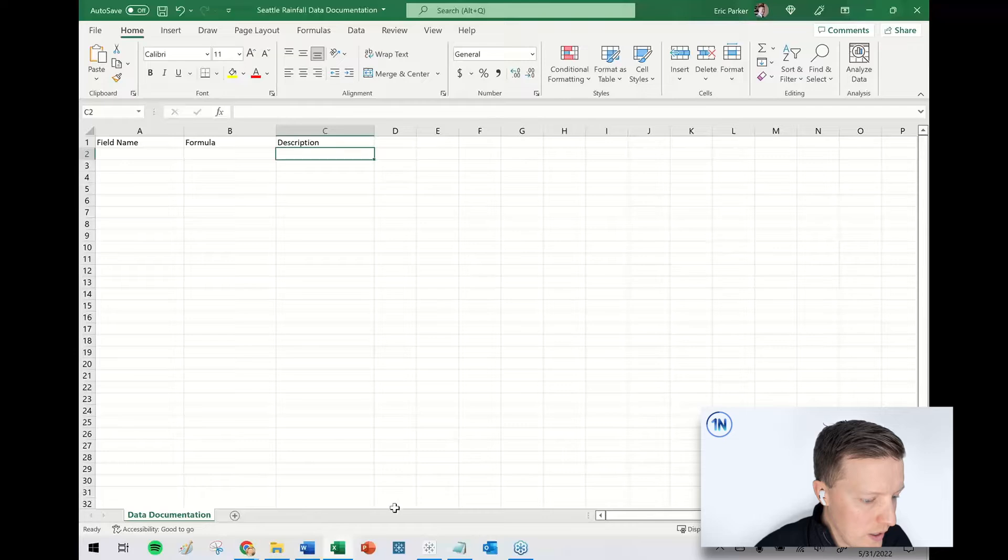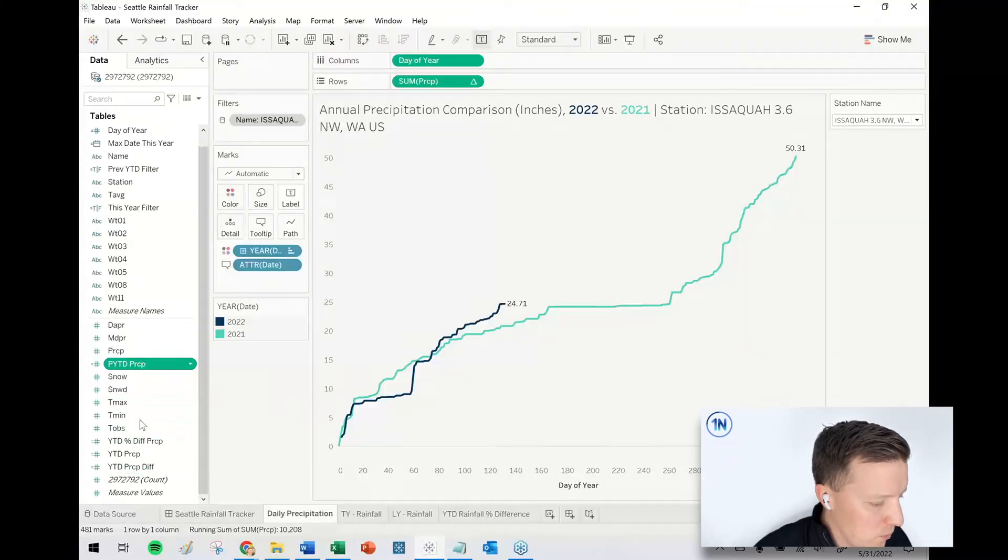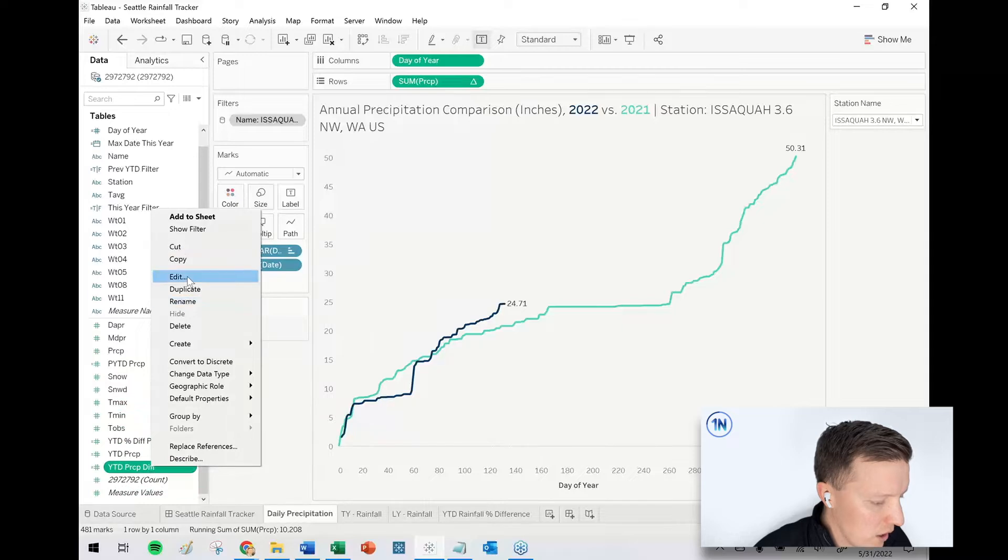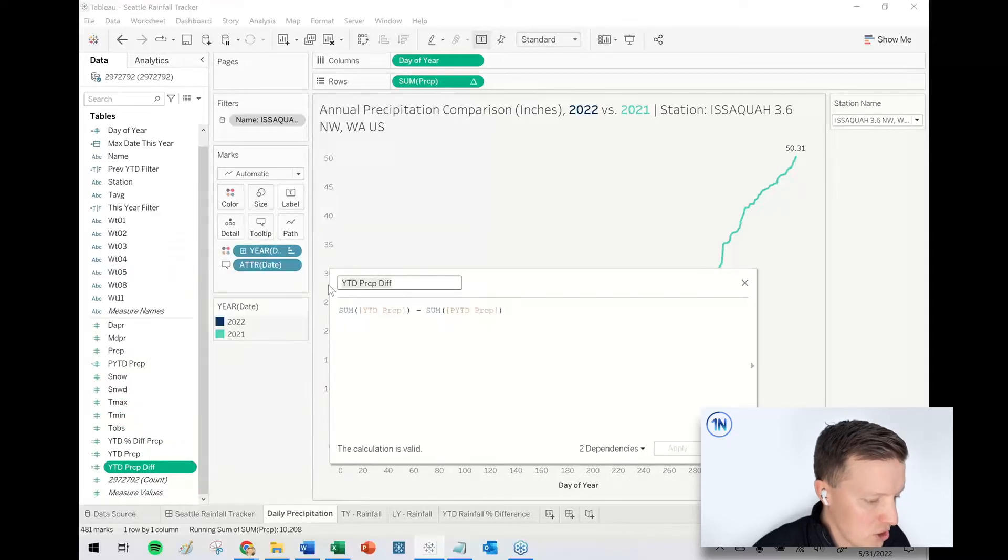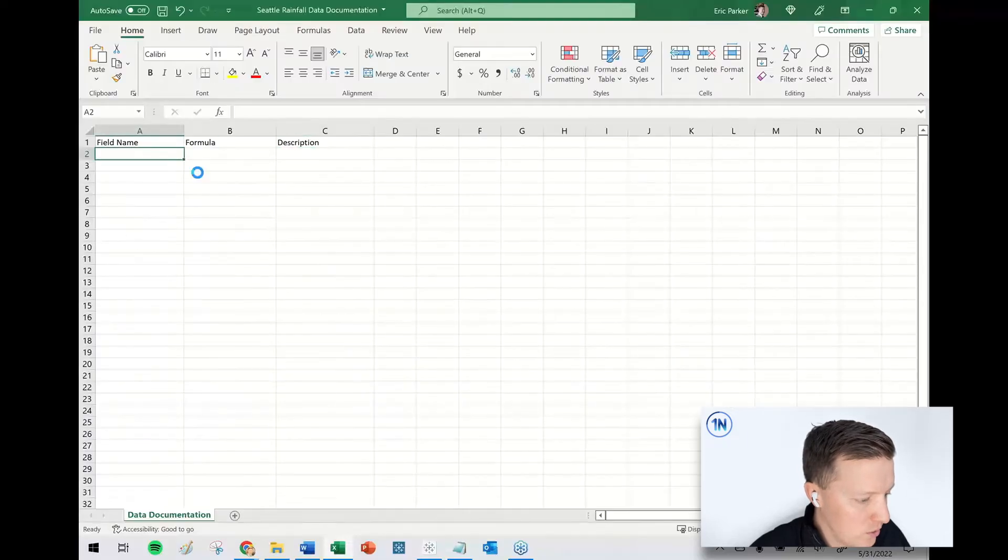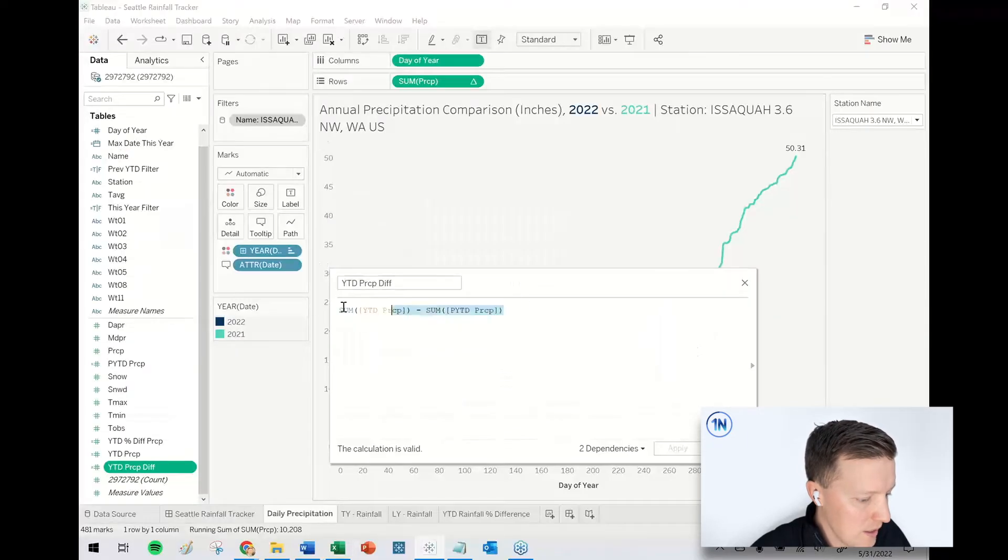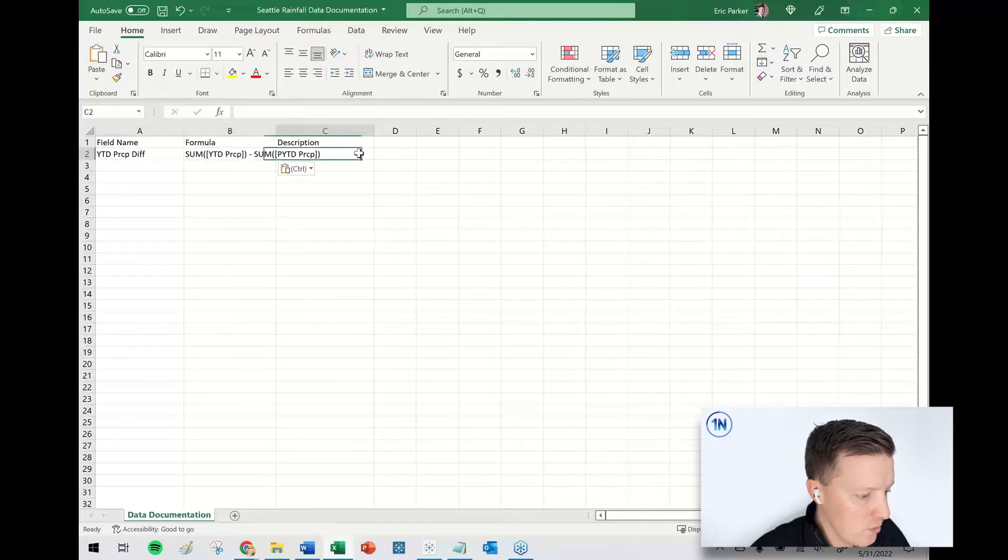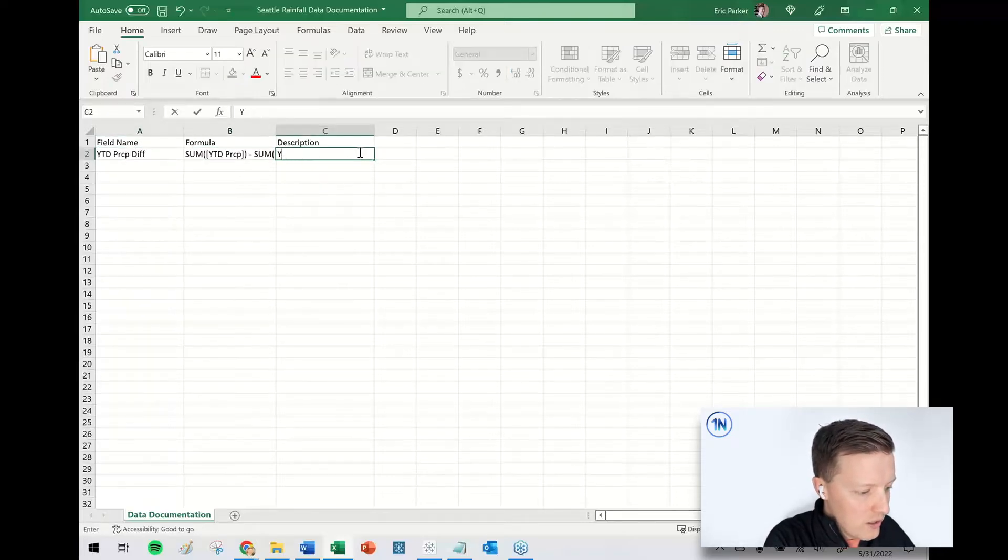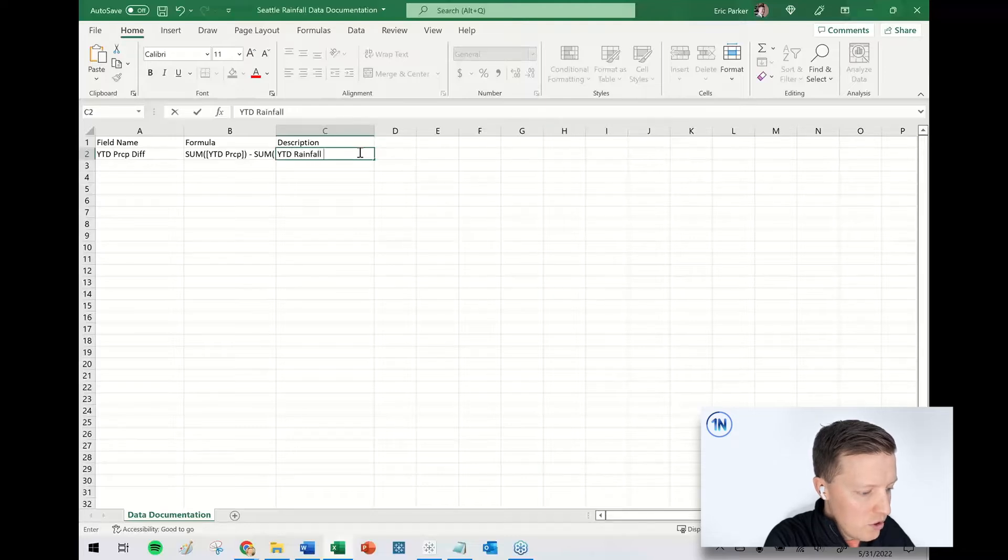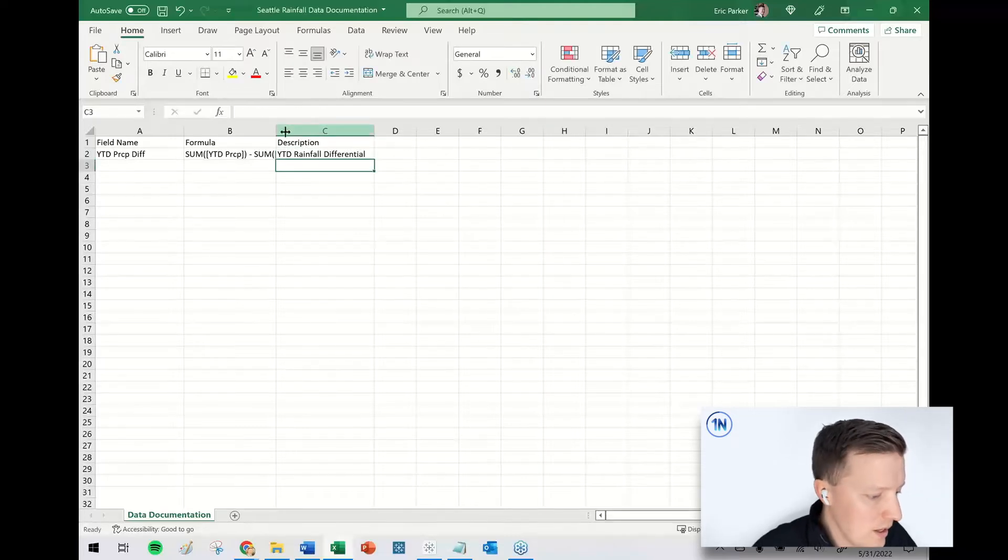So it's going to be a little clunky because it's going to be all on a single screen. But what I might do is right-click and edit a calculated field and just start copying and pasting. I'm going to copy this title—that's my field name. I'm going to go ahead and copy this formula. That's going to go in the formula section. And then the description would be like yearly or year-to-date rainfall differential or something.